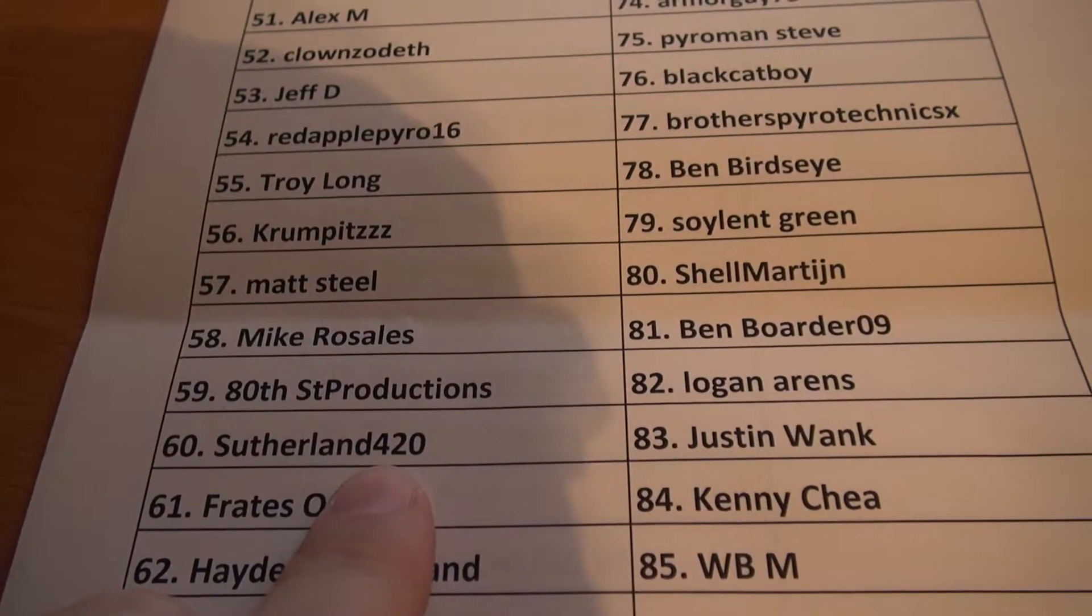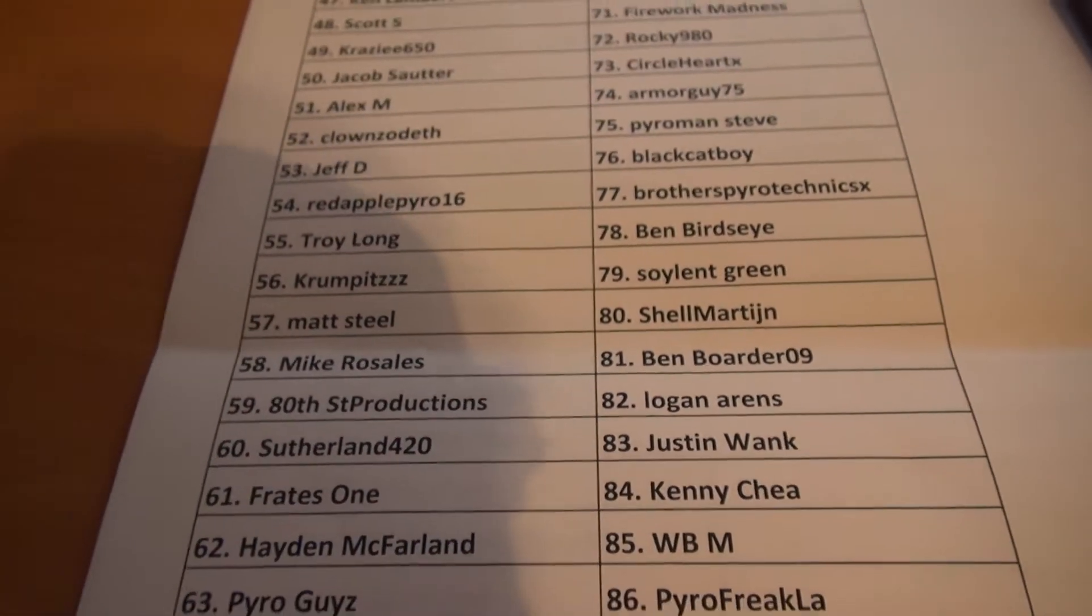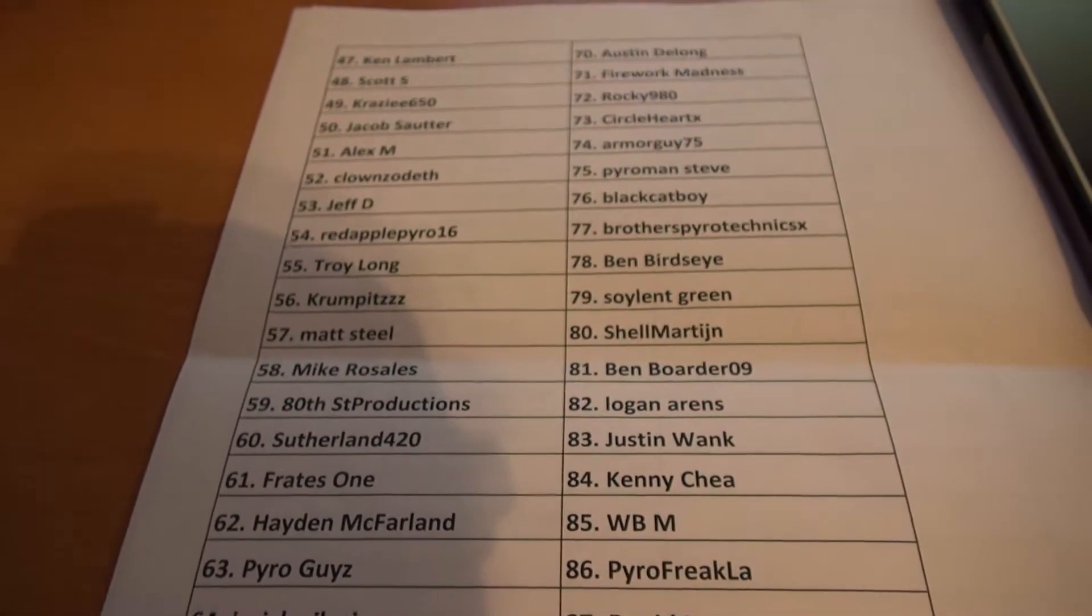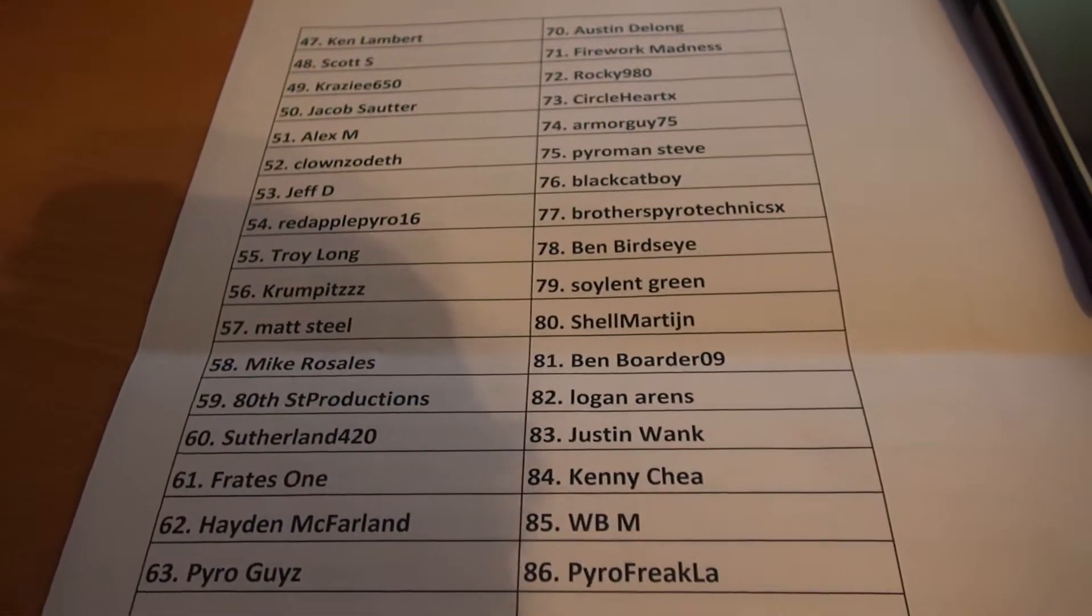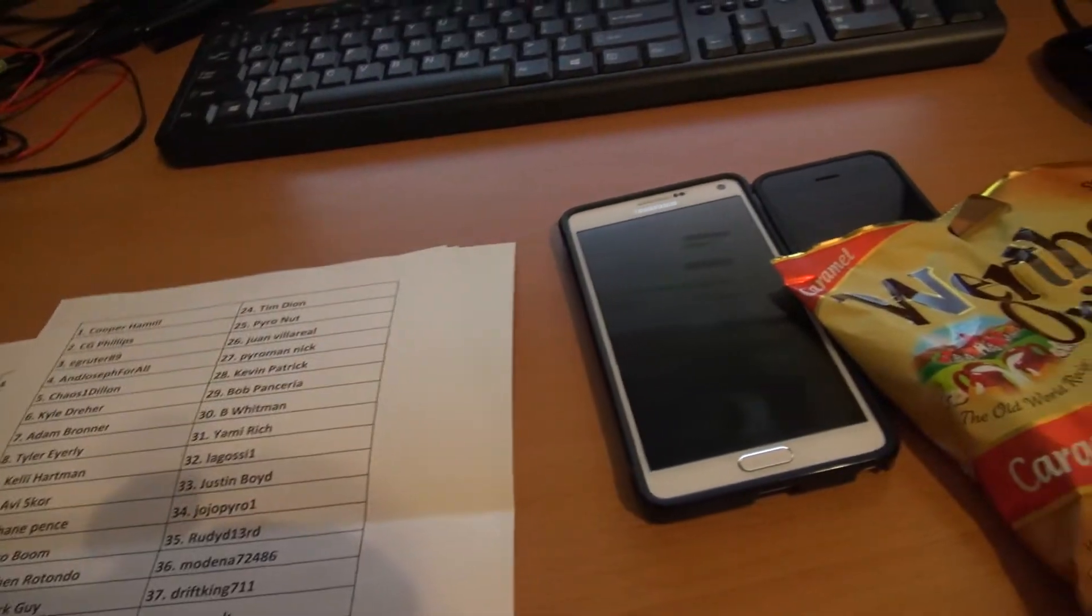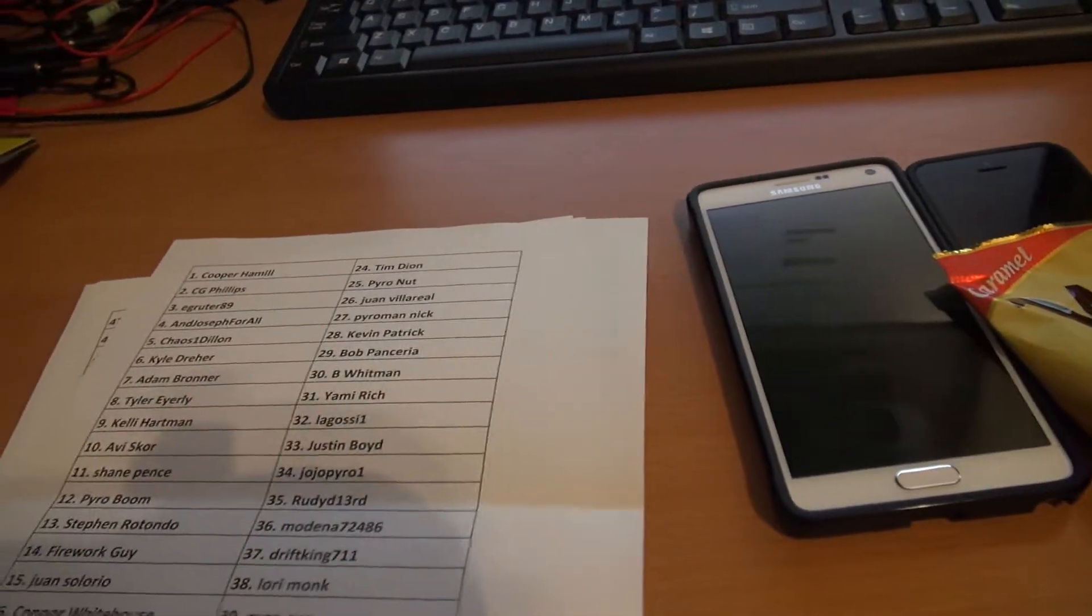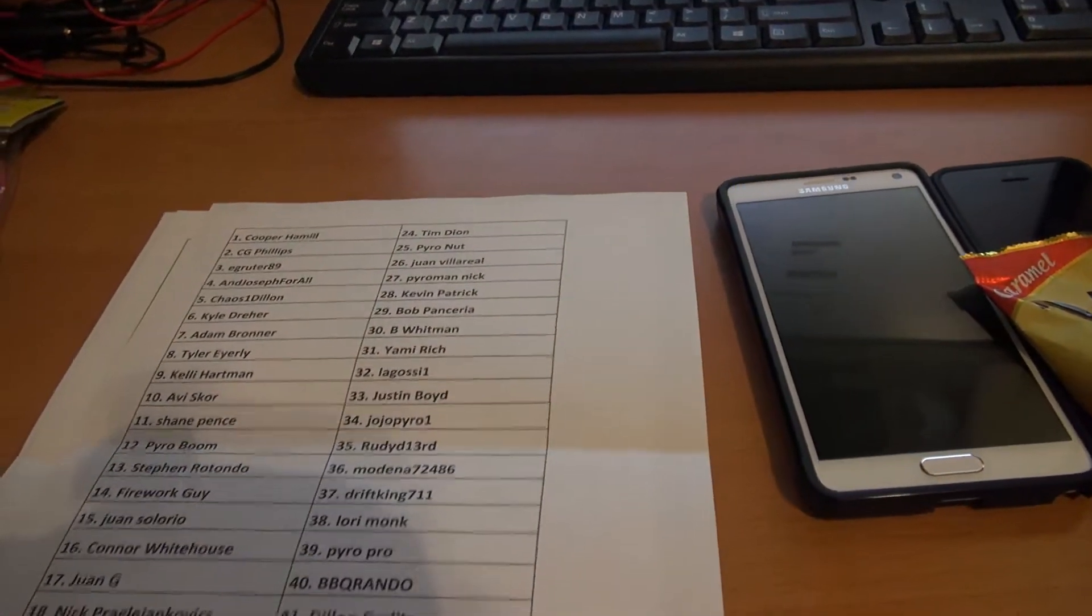Sutherland420! Congratulations Sutherland420! You have until Sunday morning 7:22 to get me your information, otherwise I will redraw.